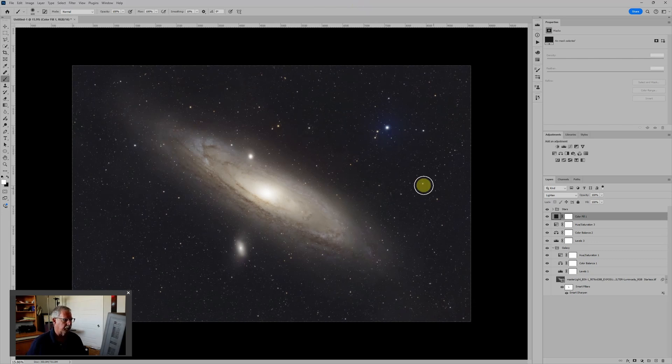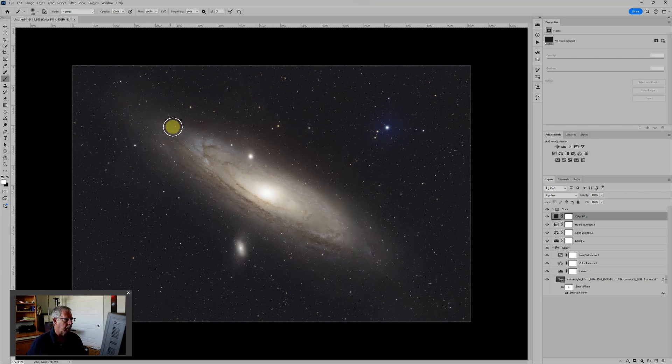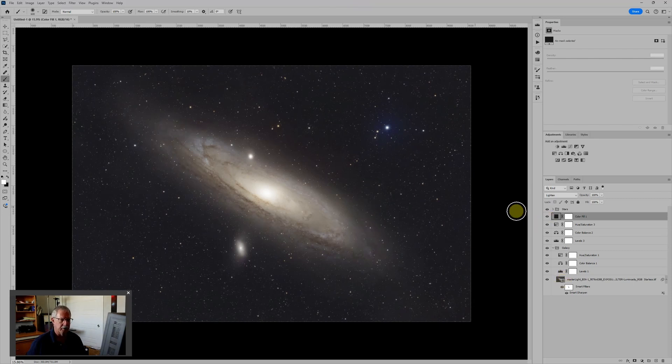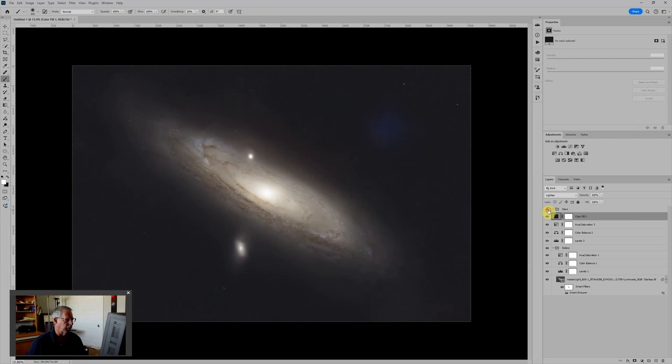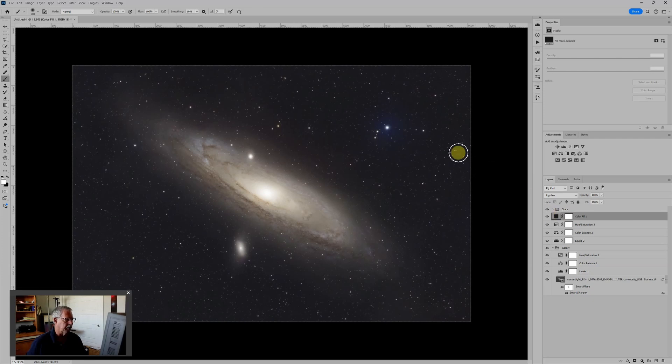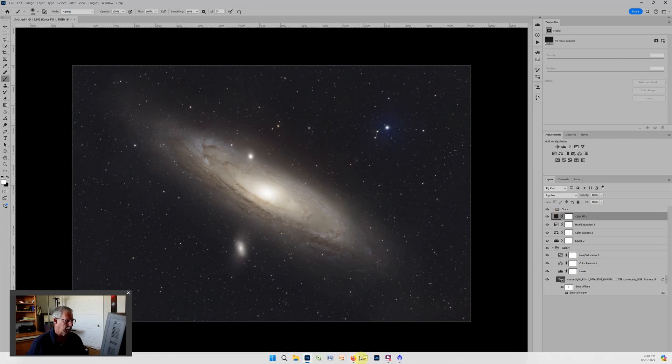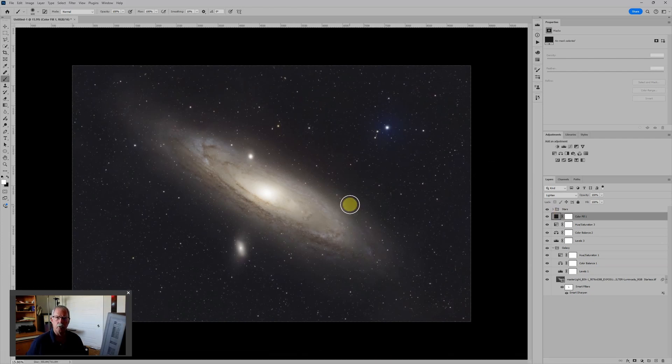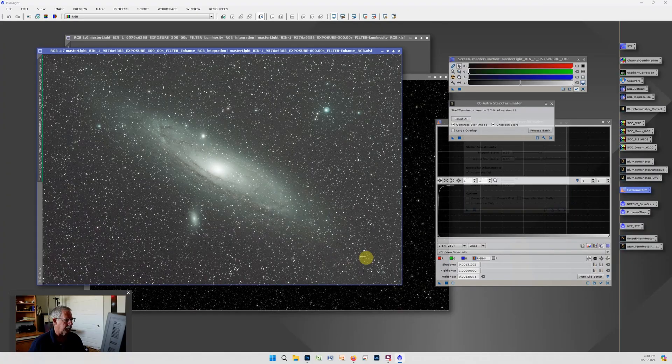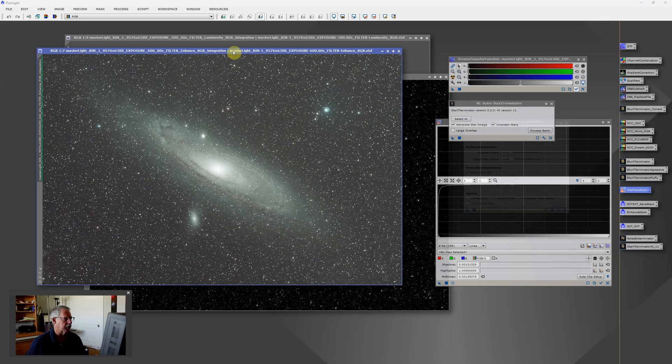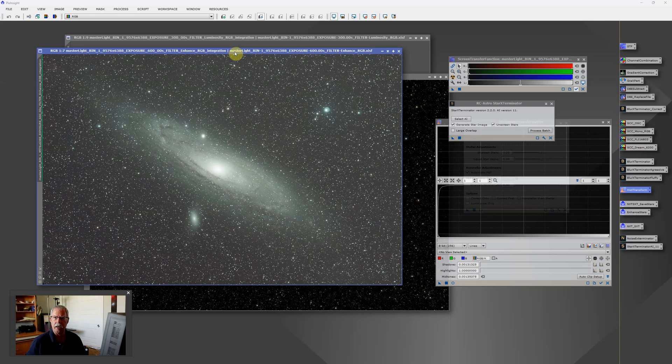In the first video we got as far as this image of the Andromeda Galaxy processed from the one-shot color camera using PixInsight and tools like Star Exterminator to separate the stars from the background. In this video we're going to go through the second part which is incorporating narrowband data that was captured with the Optolong L-Enhanced filter. And we're going to do that in a combination of PixInsight and Photoshop.